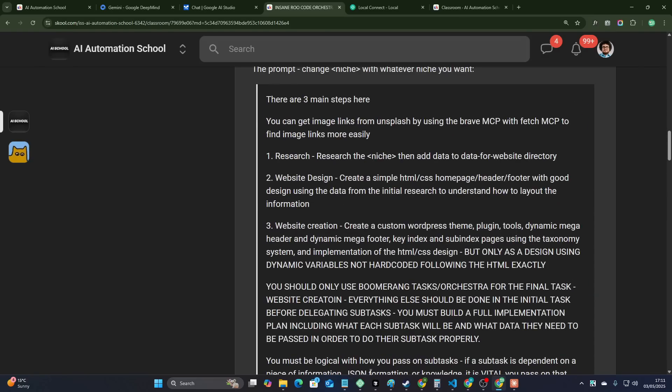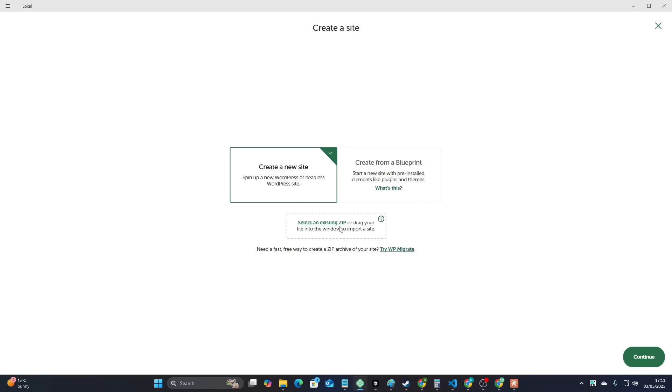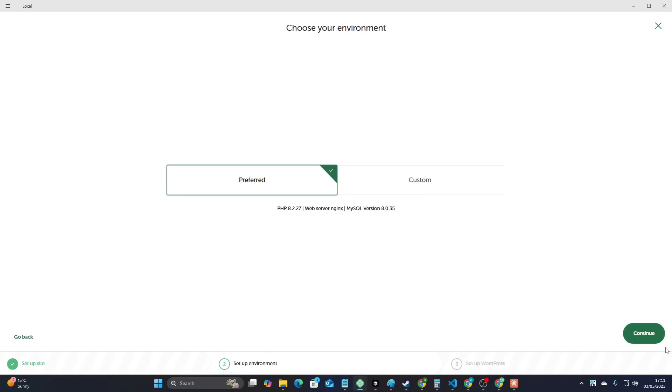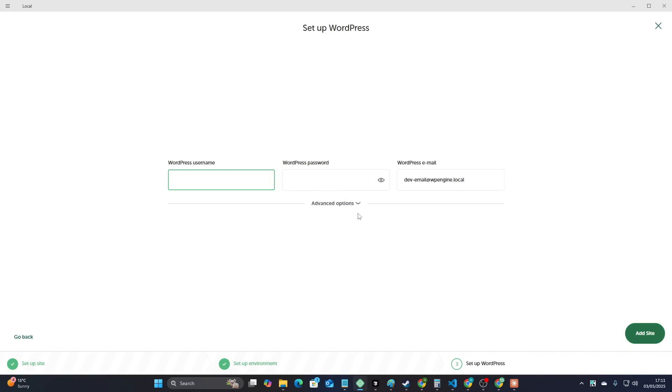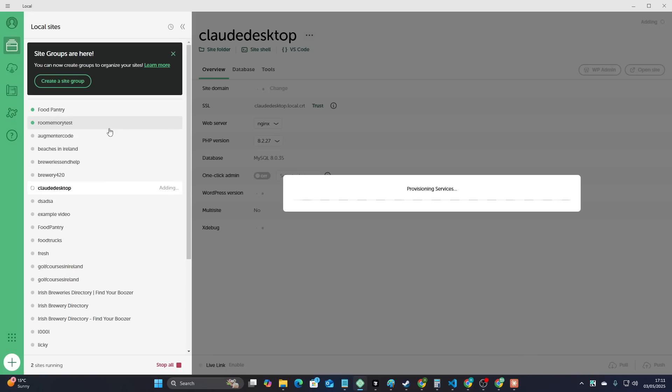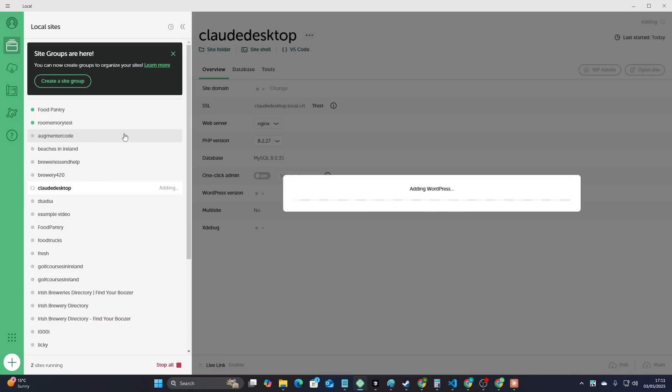So the only thing I'm going to do is I'm going to create a local WordPress instance. If you don't know, this is the easiest way to do WordPress development. You can export the website afterwards if needs be. What we actually need is we need a folder on our computer that has a fresh WordPress installation on it. That's all we need here.